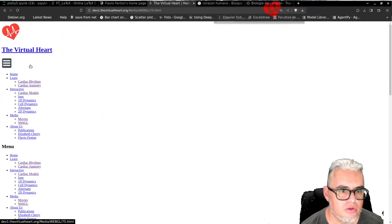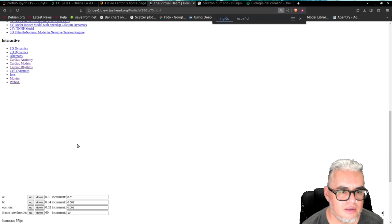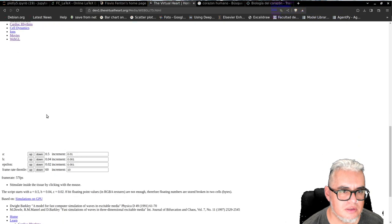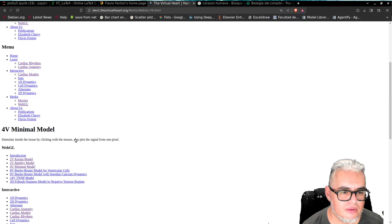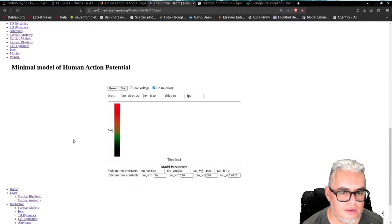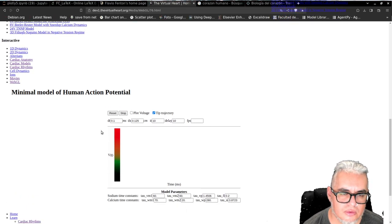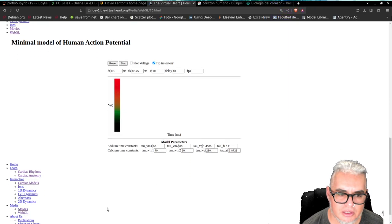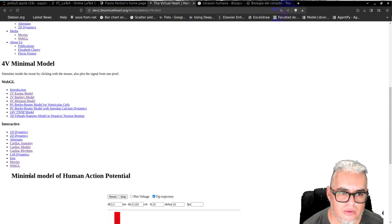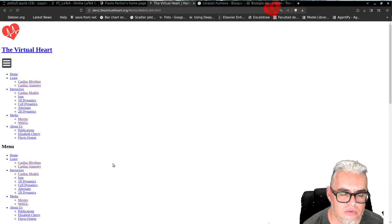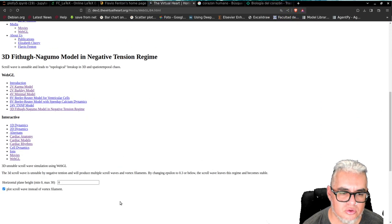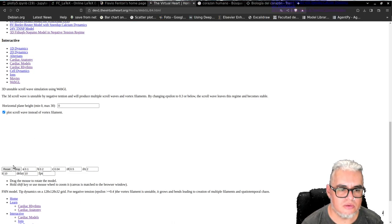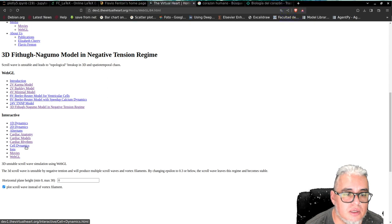Entonces es el de Karma. Este es otro modelo de Barclay. Este no se alcanza a ver. Este es el que hicieron, que les voy a mandar el artículo. Y aquí está un FitzHugh-Nagumo. Este tampoco se alcanza a ver. Ya está medio viejito el sitio.